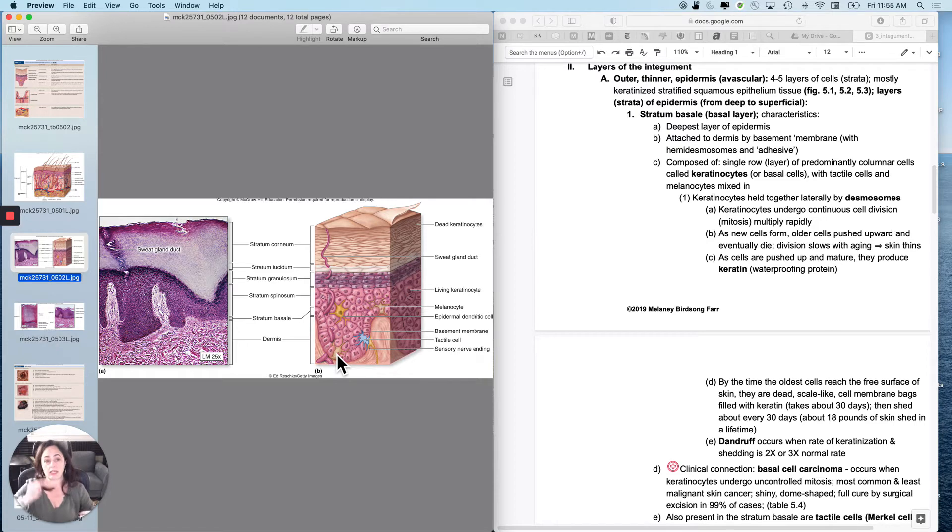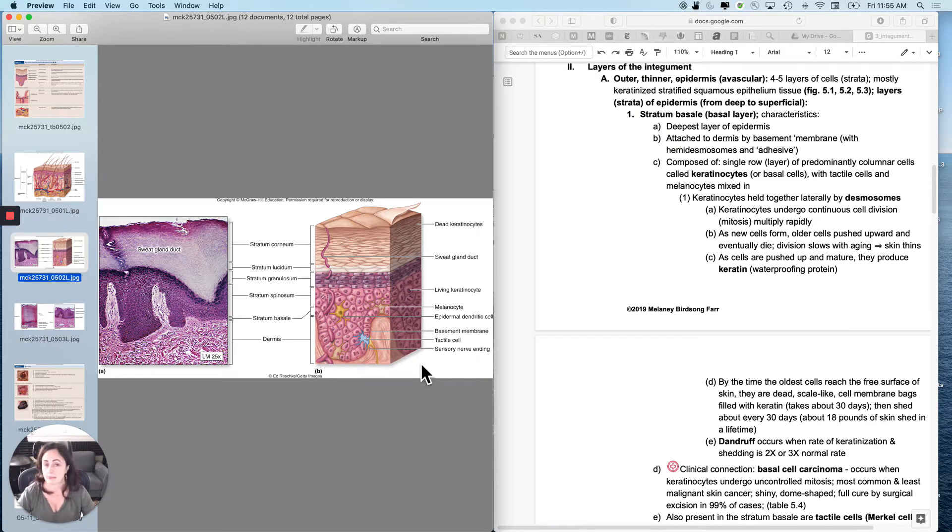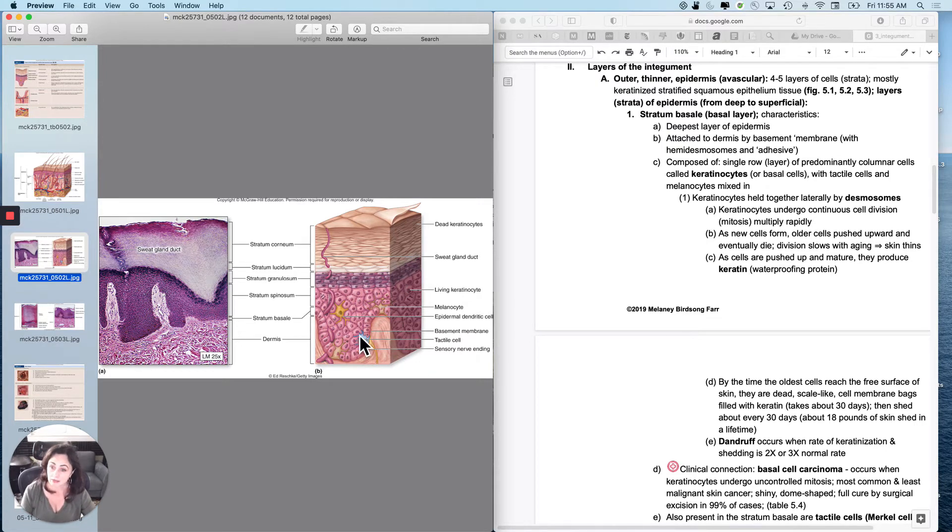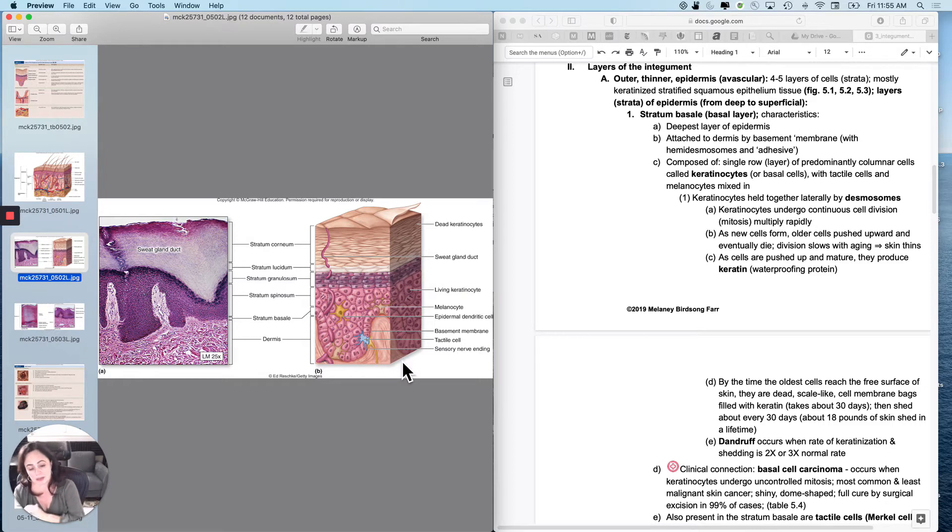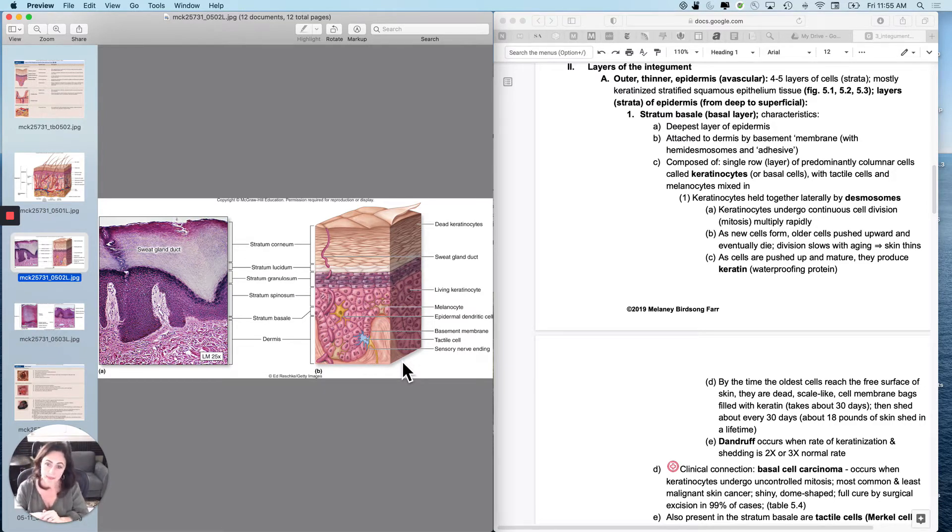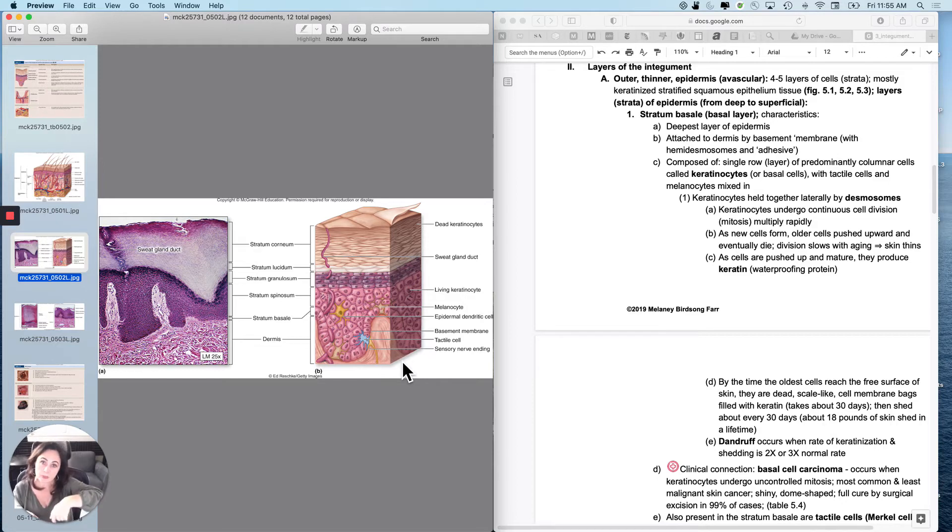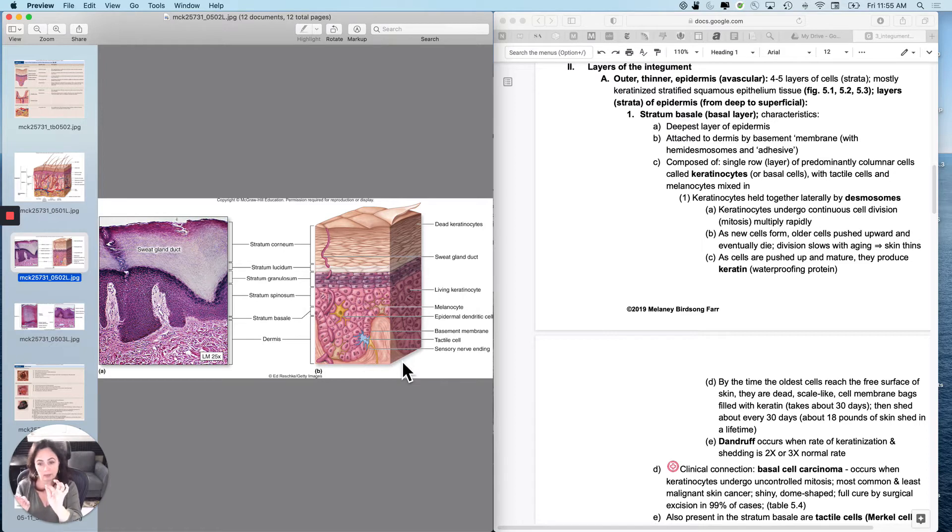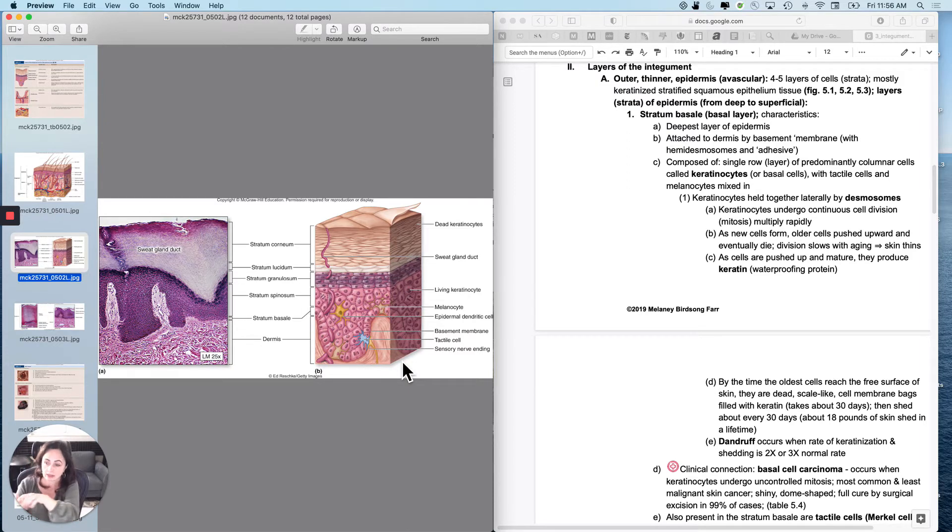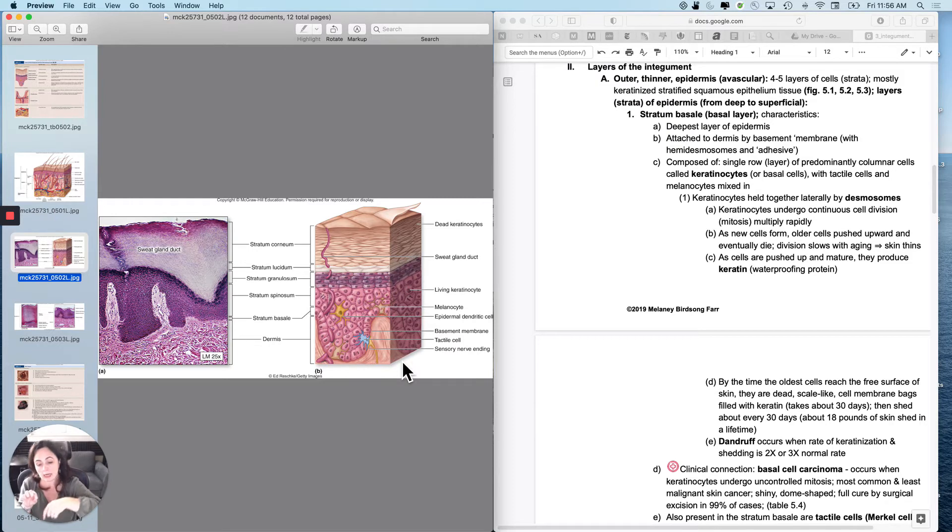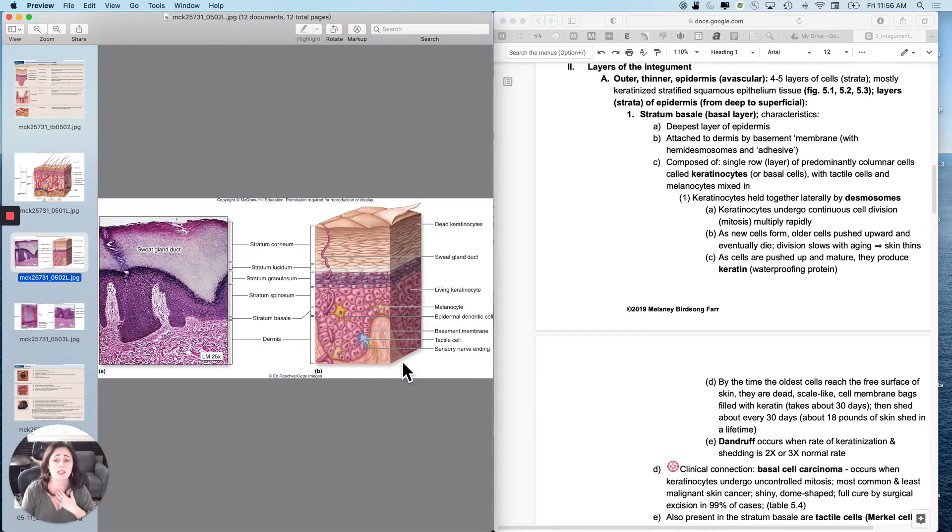So let's talk about each of these. The stratum basale down at the bottom is the deepest layer of the epidermis and it's attached to the dermis by the basement membrane, right? So the basement membrane would be right here. It's not actually labeled. So what actually makes this up?